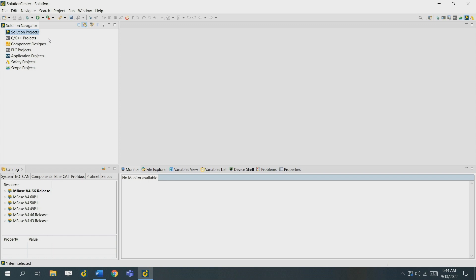C++ projects which is programming, PLC projects which is structured text, safety projects, and scope projects. We will take a further look into these topics later on in the series.